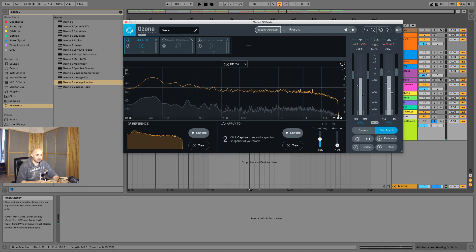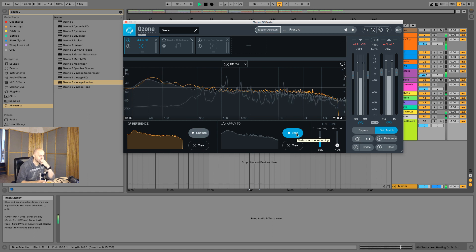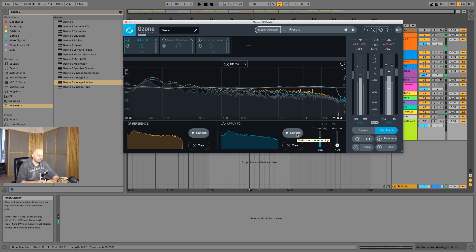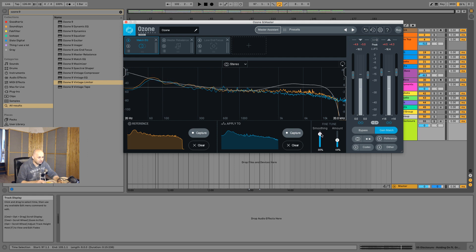For the people who noticed, yes, this is an MP3. Now let's capture our track that still needs to be mixed. So now we can check out the little orange line, which is actually the Disclosure version, and then our track. Let's use the amount knob and accentuate it and use the smoothing. What you can tell already is that we have a beautiful smiley face EQ, and our track currently has a lot of mid-range going.